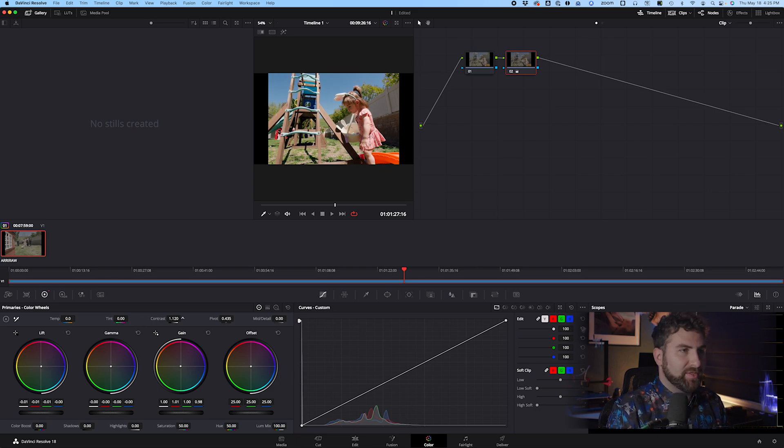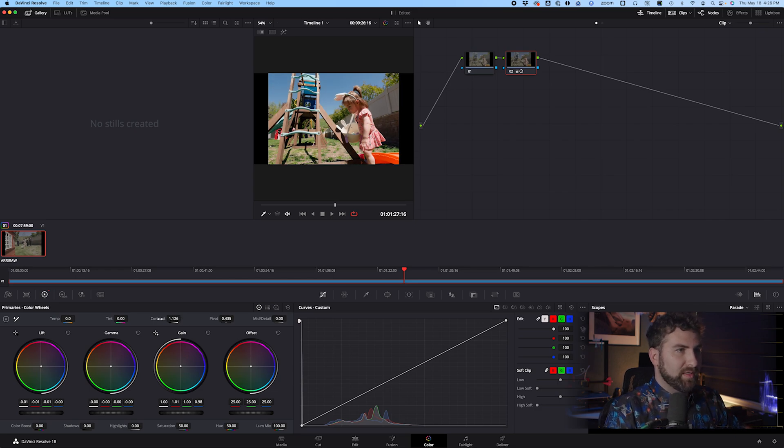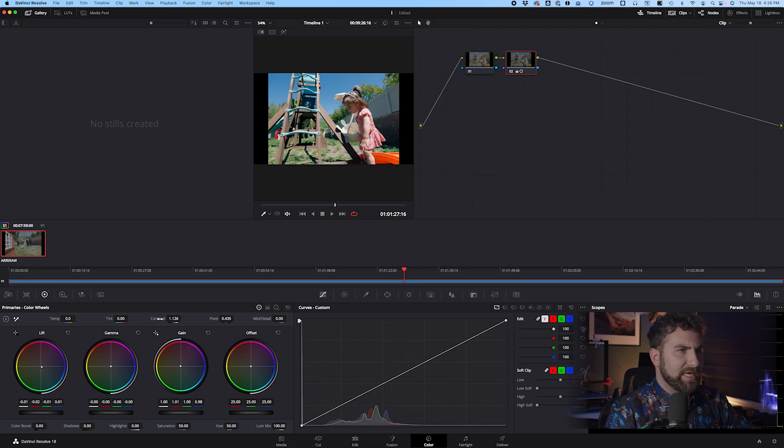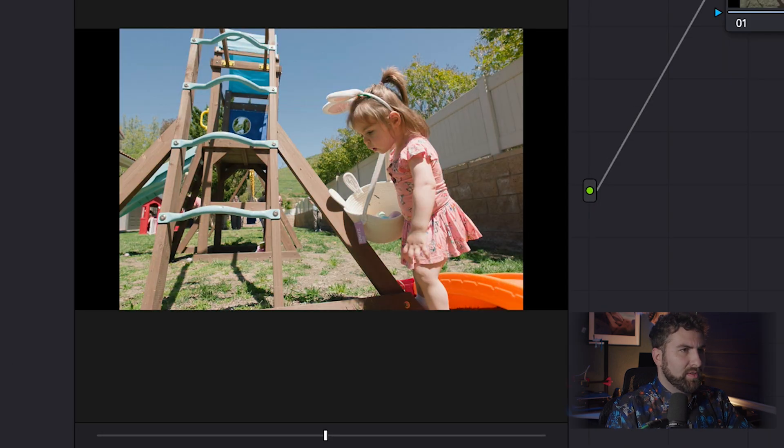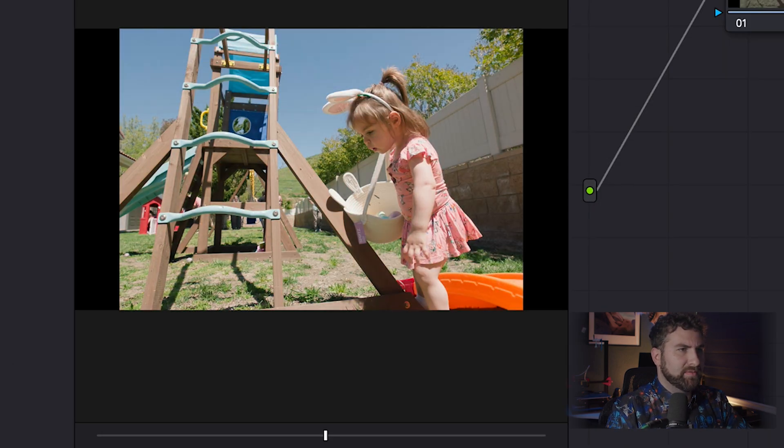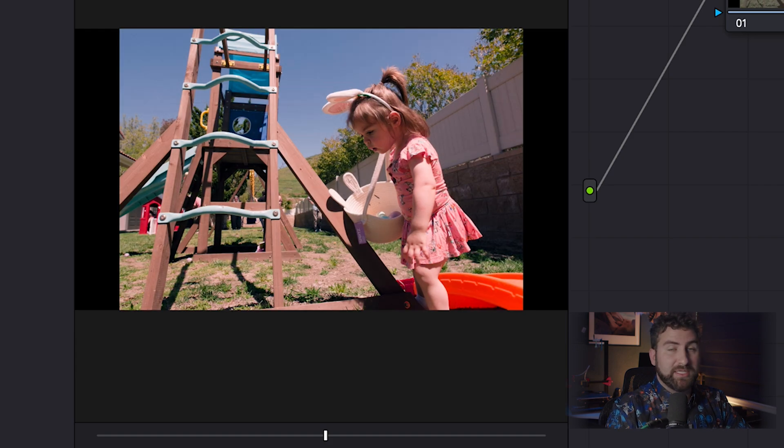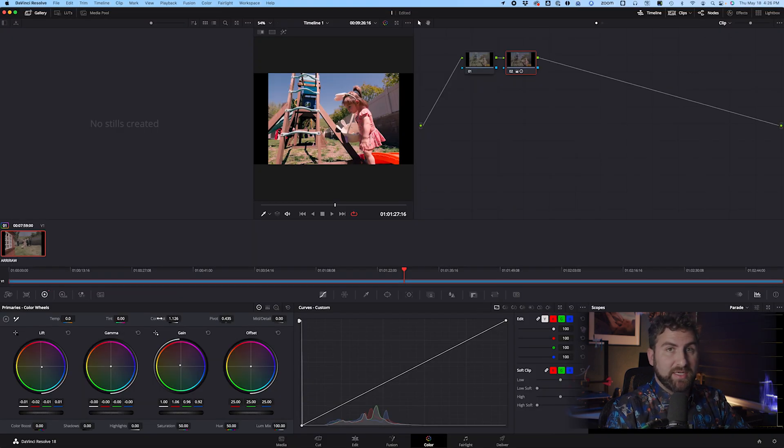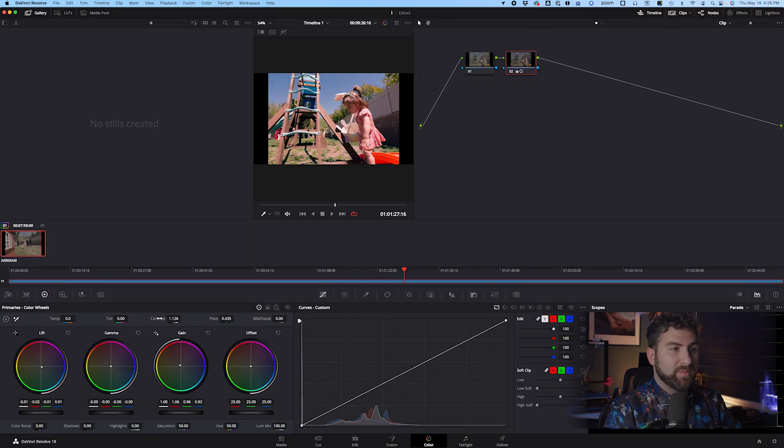We can do some pretty extreme stuff. It doesn't really matter. This is just to kind of show you what is possible. So I'm just going to go really extreme. I'm going to really blue in the shadows and really red in the highlights so we can see an A and B of what we did. It doesn't look good. I'm not saying it looks good at all. I'm just trying to show you an extreme.